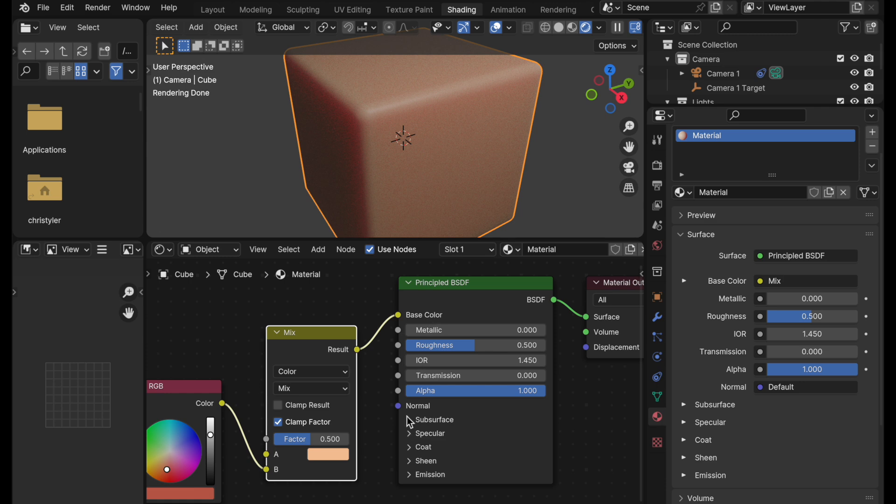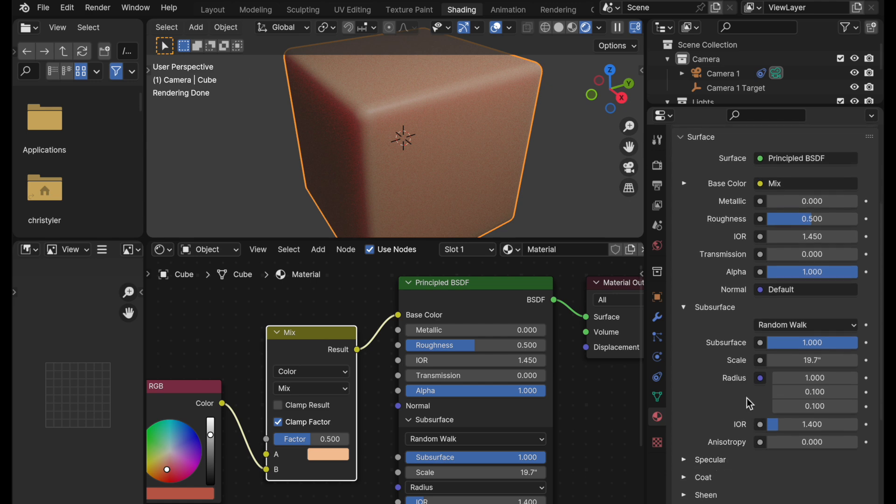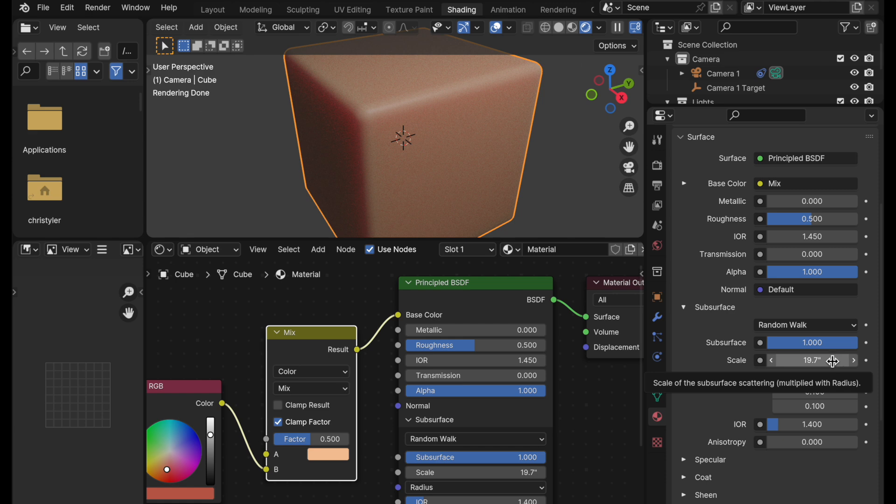When we look at subsurface entries, the entries here, the radius values are the same. And it's converted over that 0.5 nebulous value that we had in 3.6, into the proper equivalent of the unit system that we're using over here in 4.0.